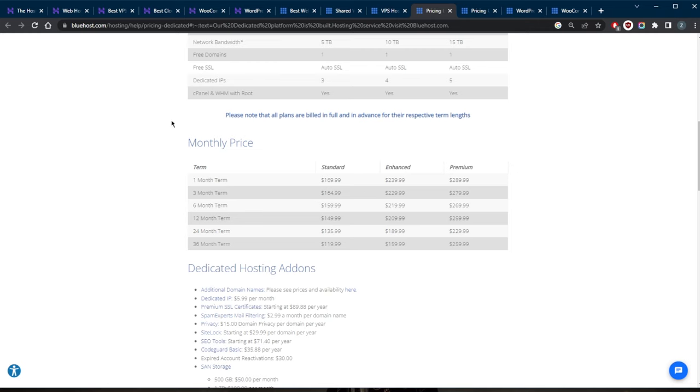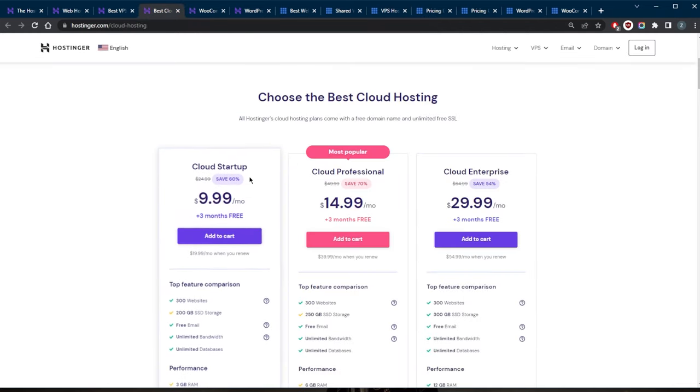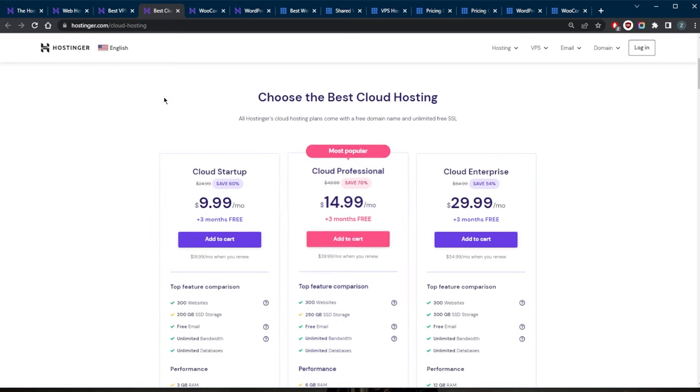Cloud hosting is a newer type of web hosting that is becoming increasingly popular. A website is hosted on a network of servers that are connected to the internet. This provides greater scalability and flexibility, as the website can automatically use more resources as needed.